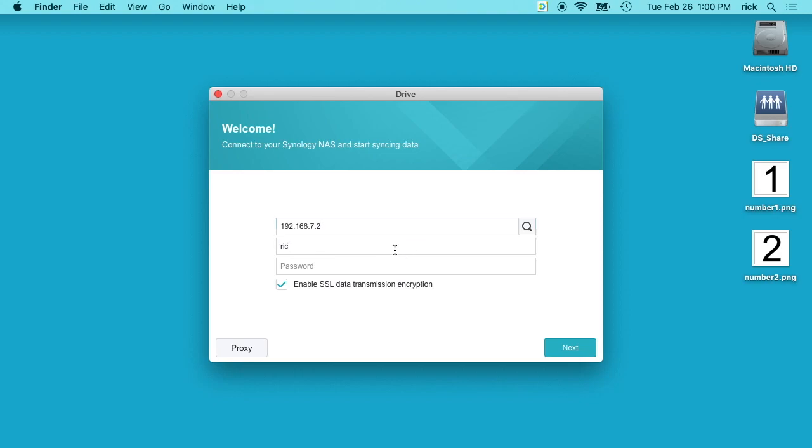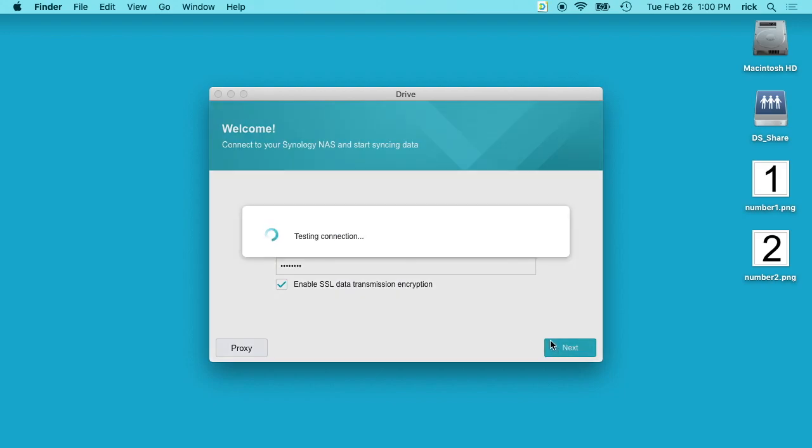It wants a username and password from the Synology. I have Enable SSL Data Encryption checked. It was checked by default and I'll leave it checked. I'll hit Next.